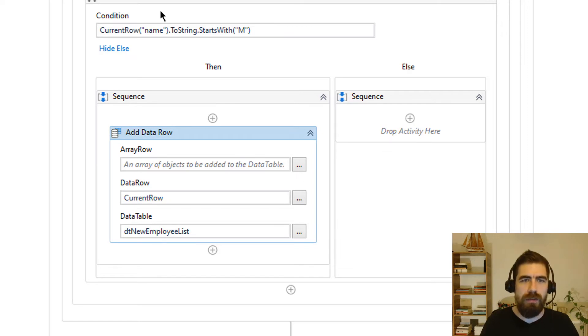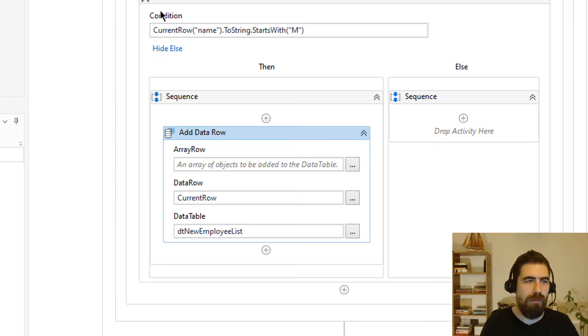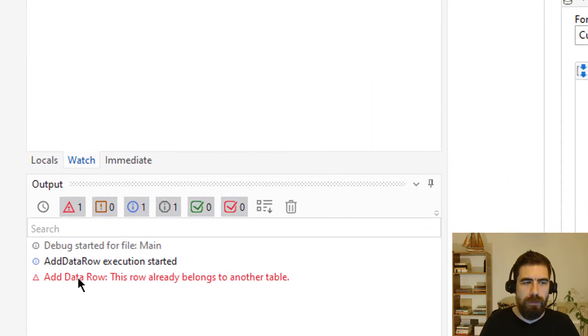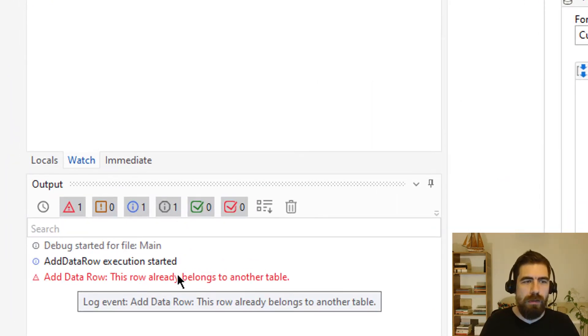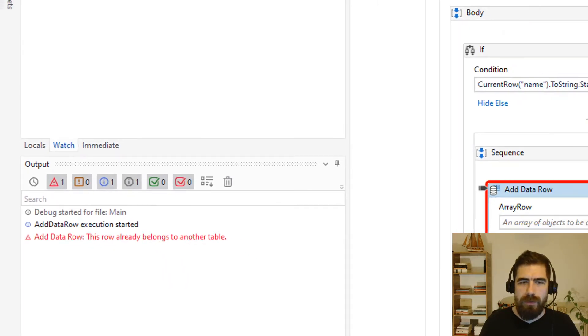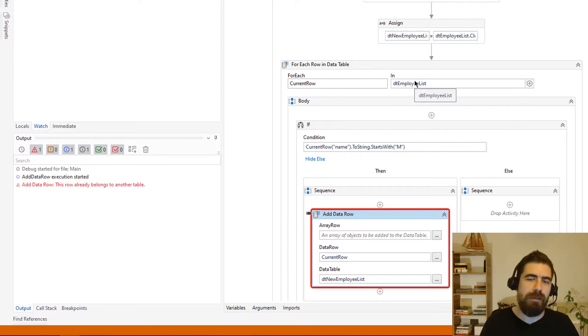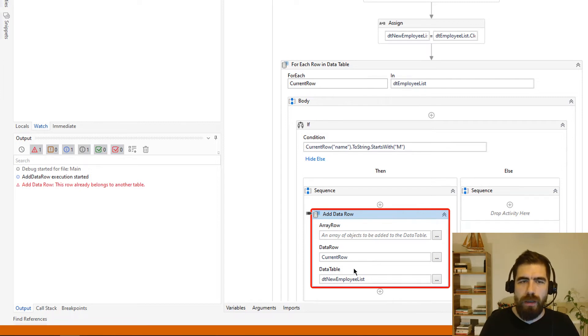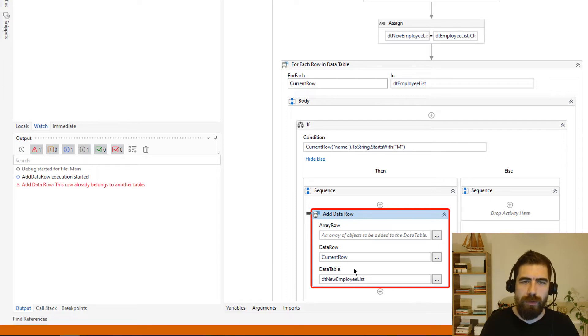It is still quite not right. We will get an error. I am trying to show you every step of this adding data row. Okay. It says that this is a common mistake by the way. It says that this row already belongs to another data table, which means we are trying to get this row from this data table and trying to add it to another data table. We are trying to add the reference to another data table. So it won't work in this way.